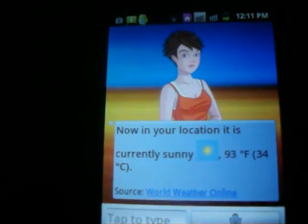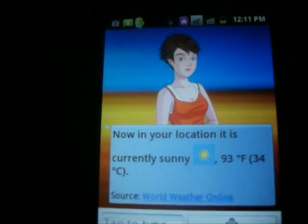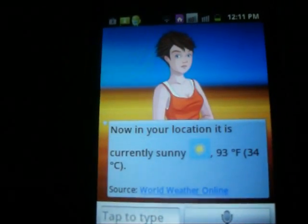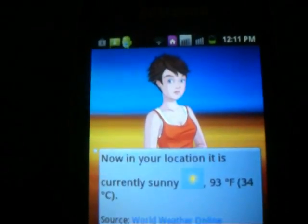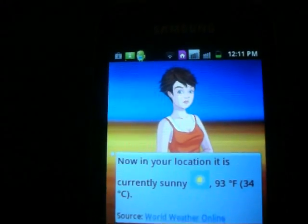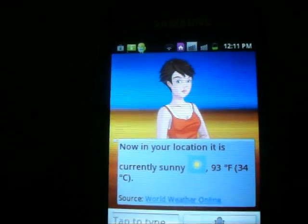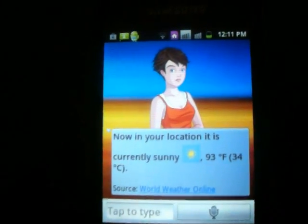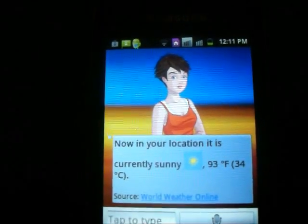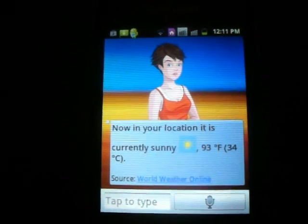Now, in your location, it is currently sunny, 93 degrees Fahrenheit, 34 degrees Celsius. Thanks for watching.